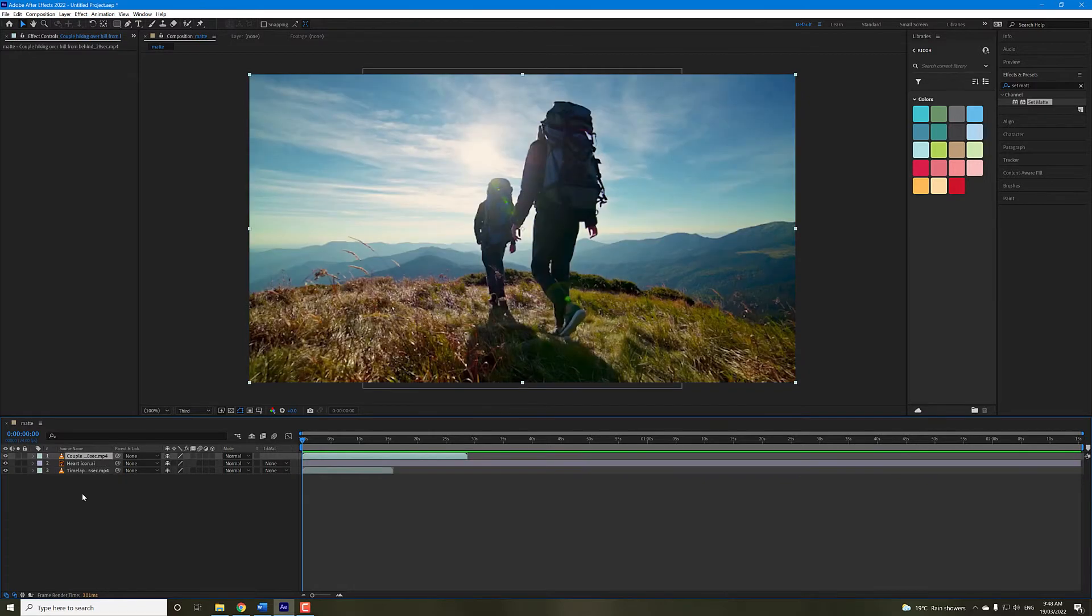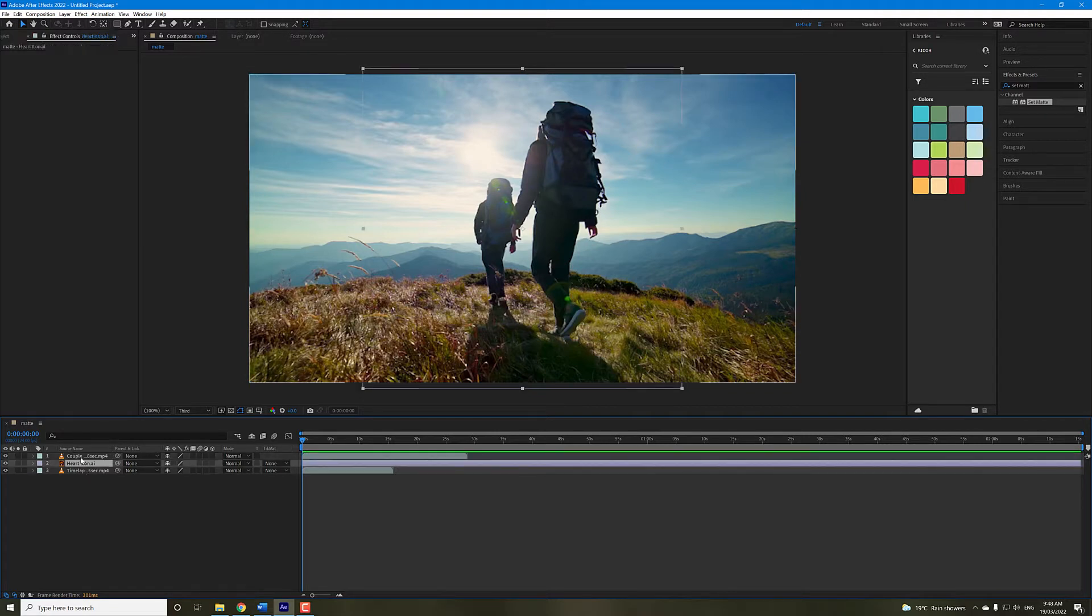So first of all, we need to make sure that the video that you want this effect to be applied to sits above the shape.